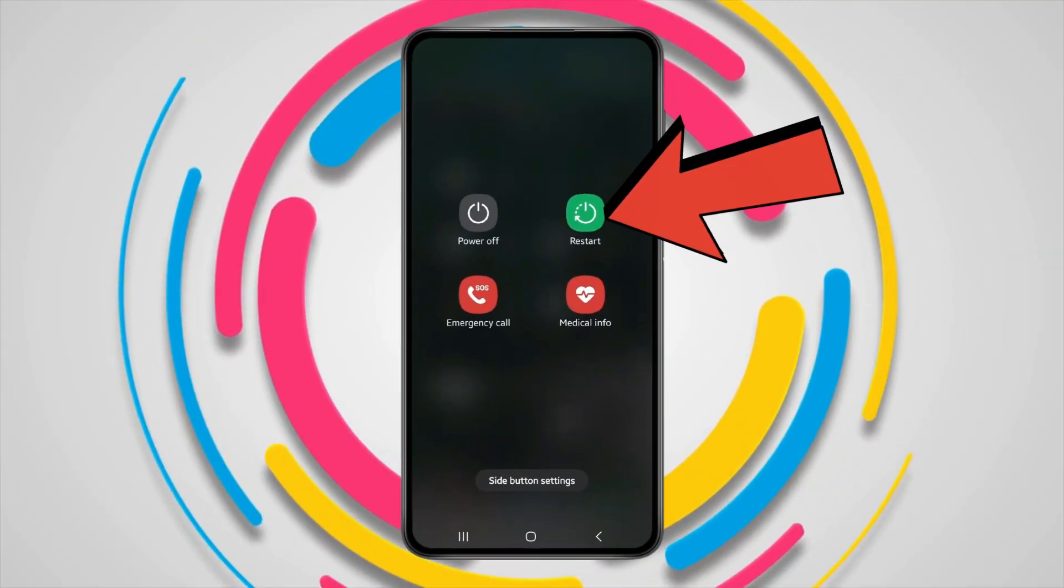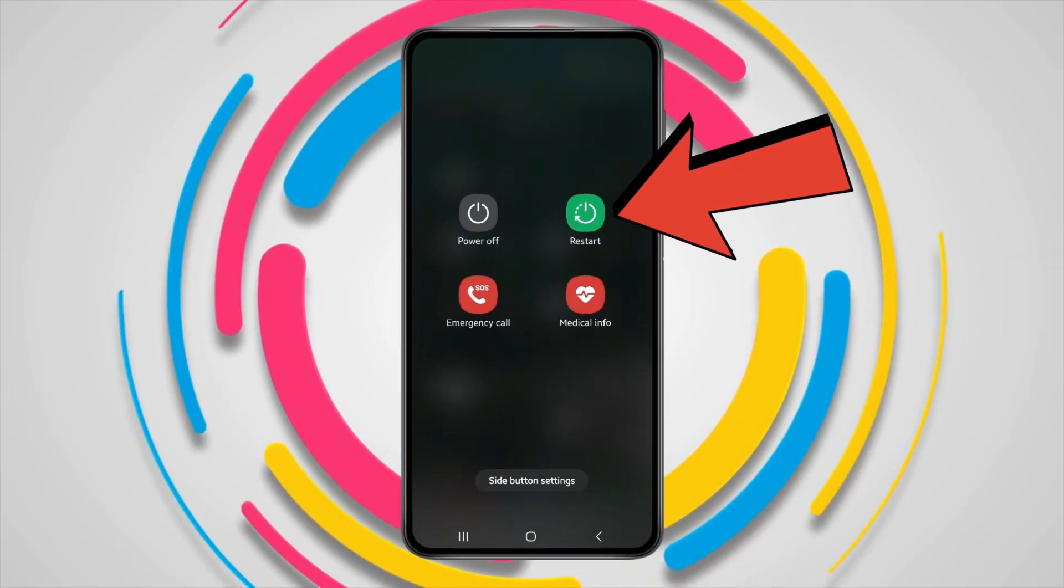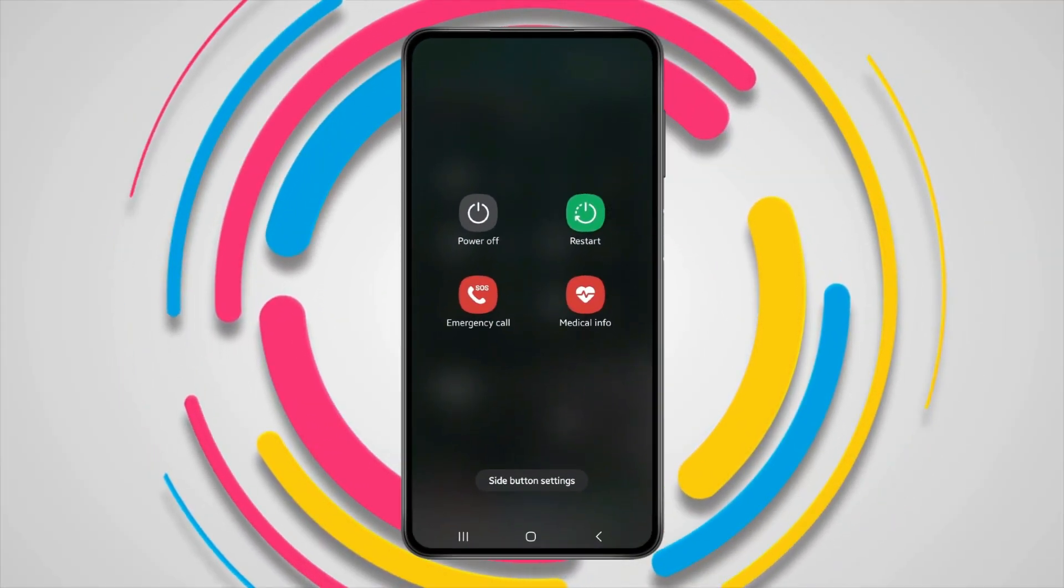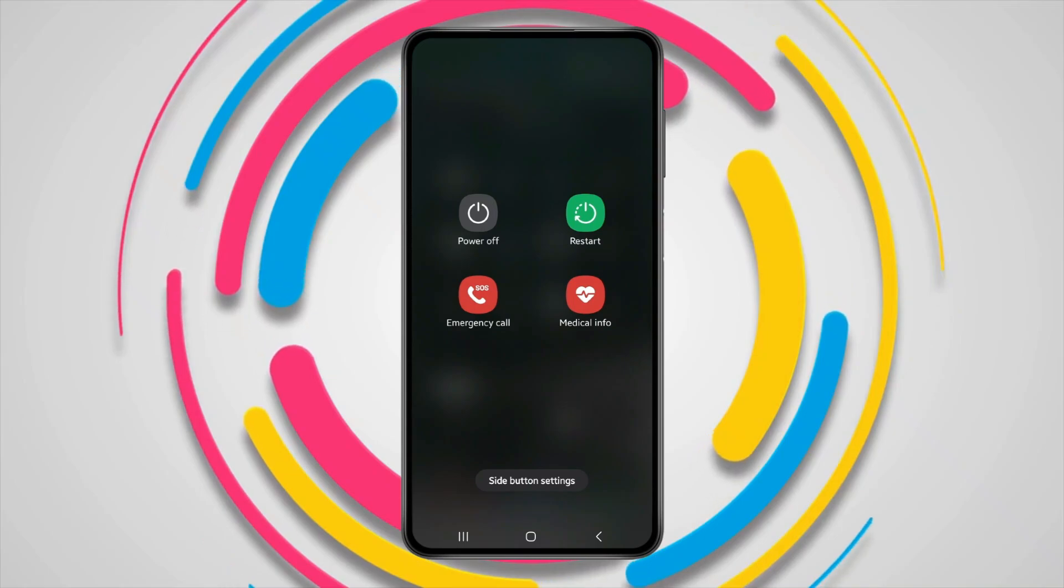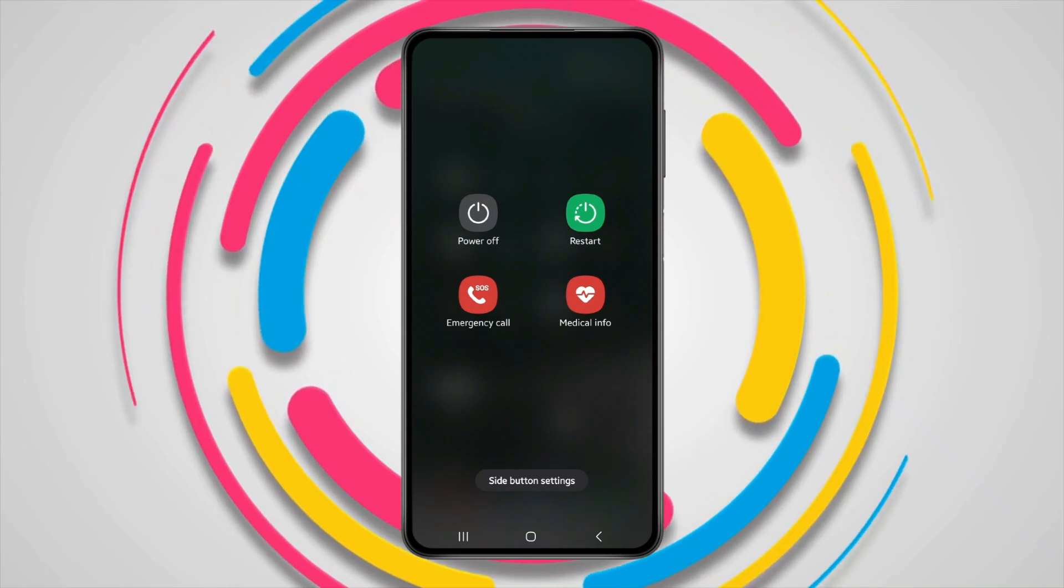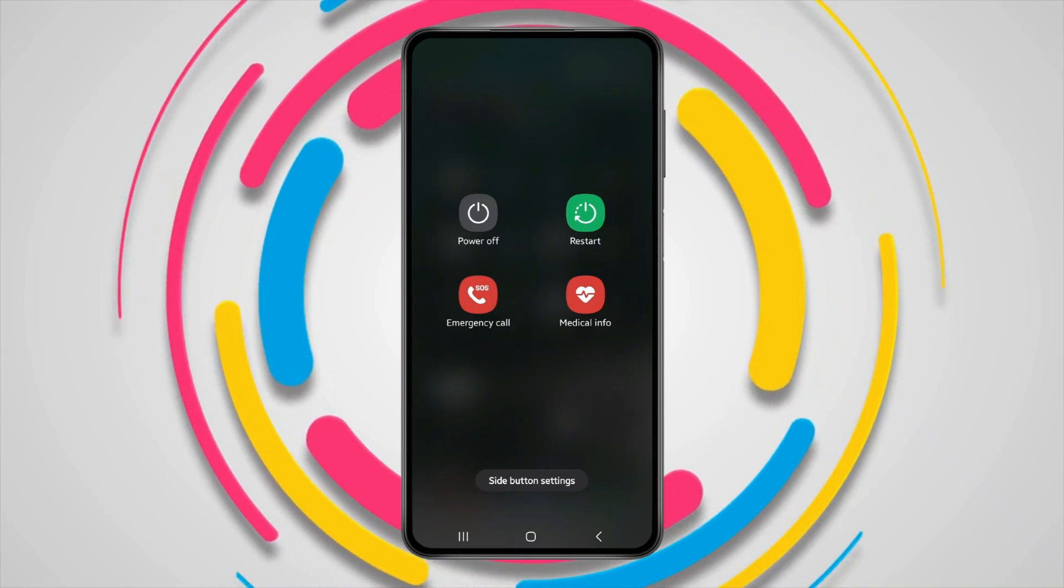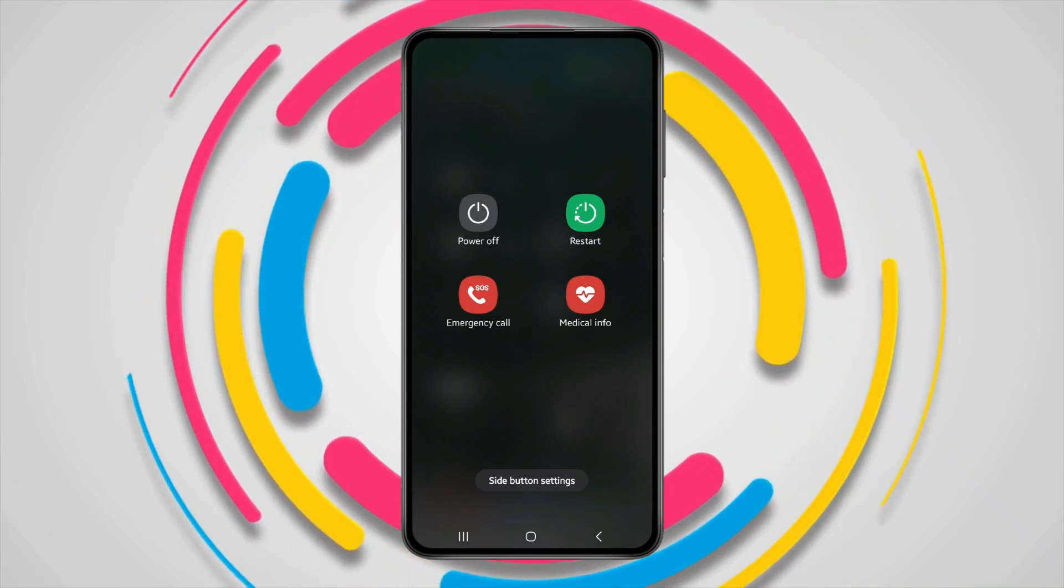Now click on restart and after restarting your device, Wi-Fi and hotspot will work properly. But if you're still having problems, then open settings.